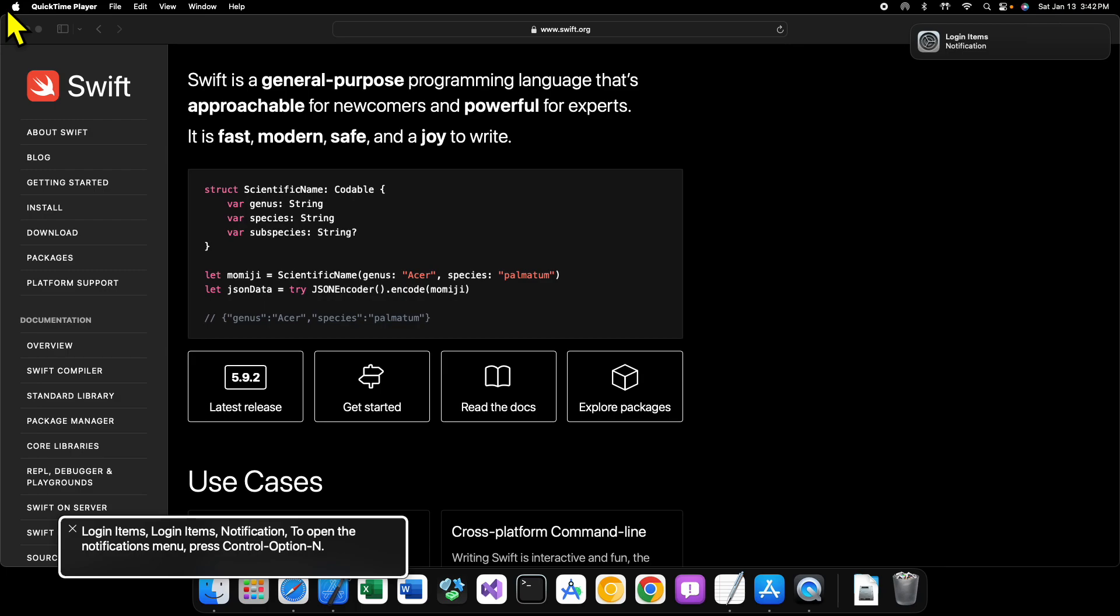Hey what is up guys, welcome back to another video. In this video we are going to be continuing on with our journey through making some programming tutorials. In this particular video we're going to be starting on a brand new series on the Swift programming language. Now what exactly is Swift?